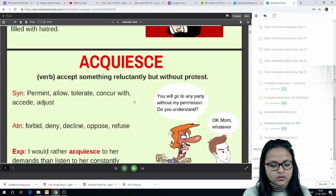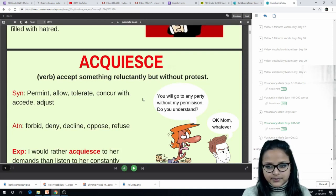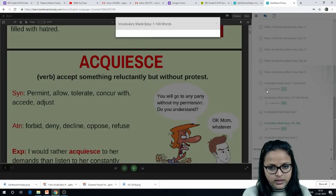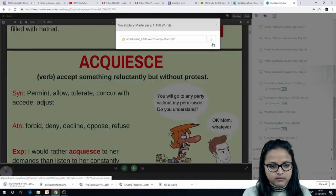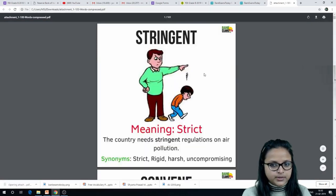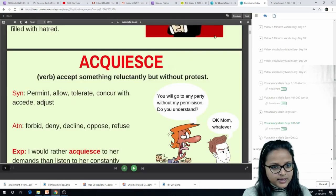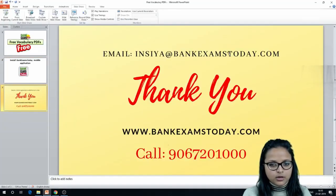These PDFs are accessible on your laptop or PC. If you want to print them, click on the attachment icon — there is a download button where you can download the PDF, and then take a printout. This is how you can get your free Vocabulary Made Easy PDFs.